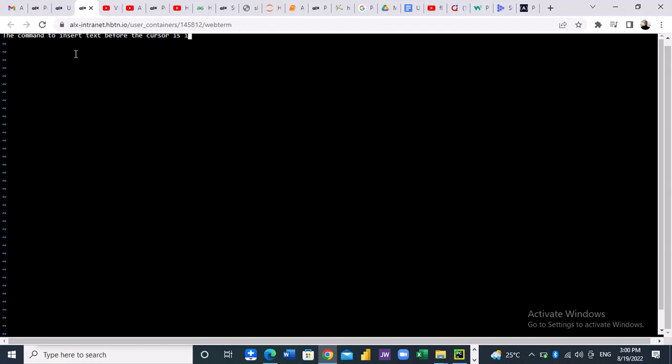Now having done that, we have to escape. How do we escape or get out of insert mode? You press your escape key. Now I'll press the escape key. Now we are no longer in insert mode, we are now in command mode.